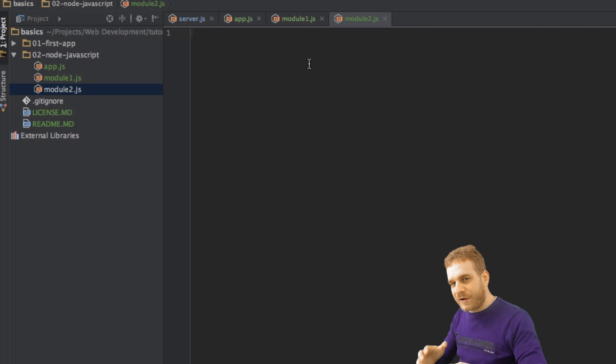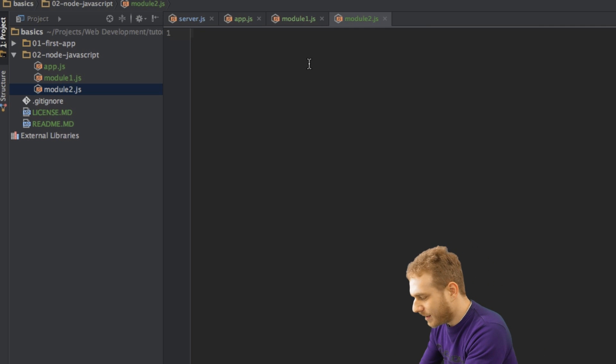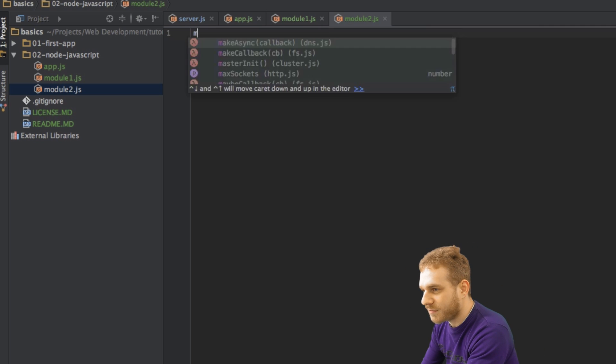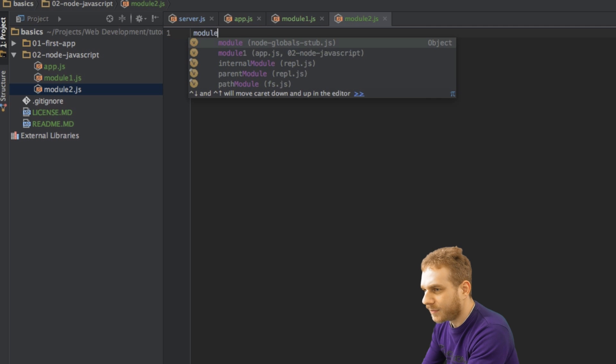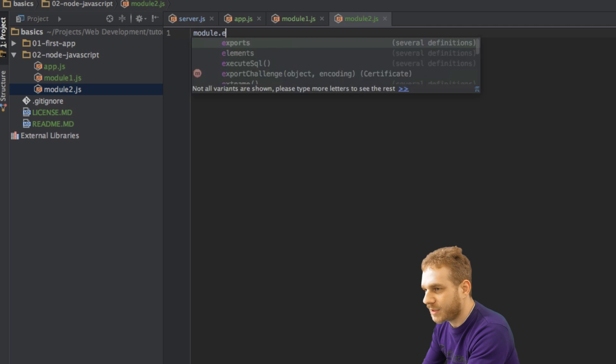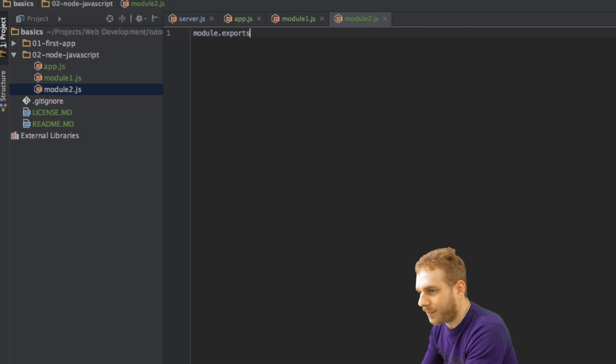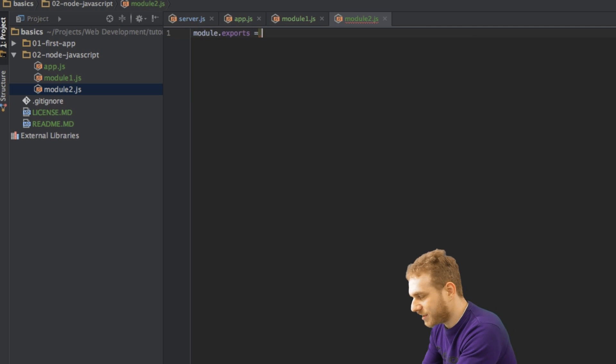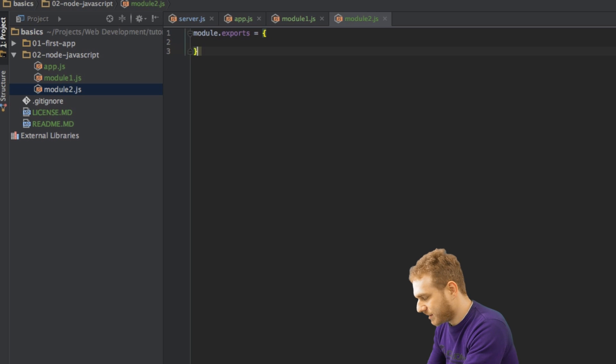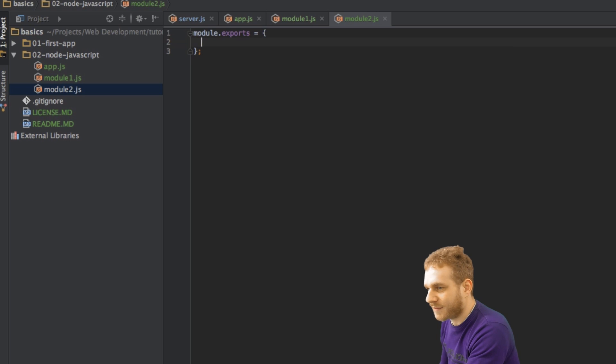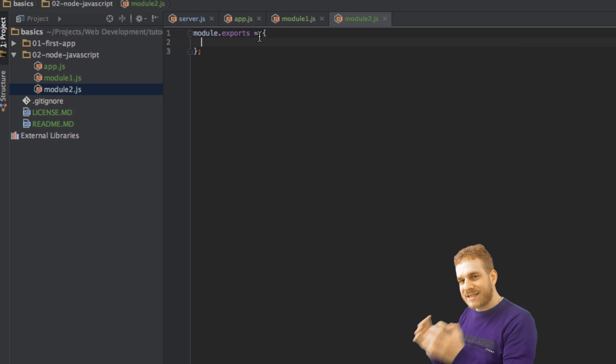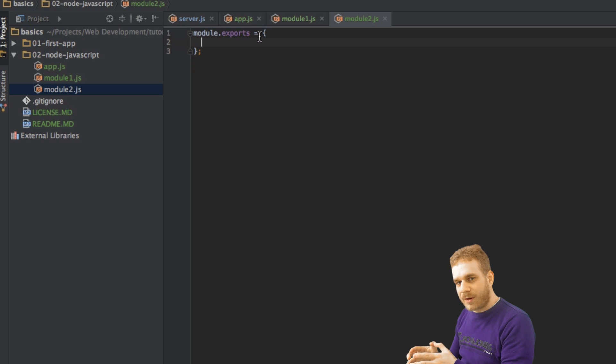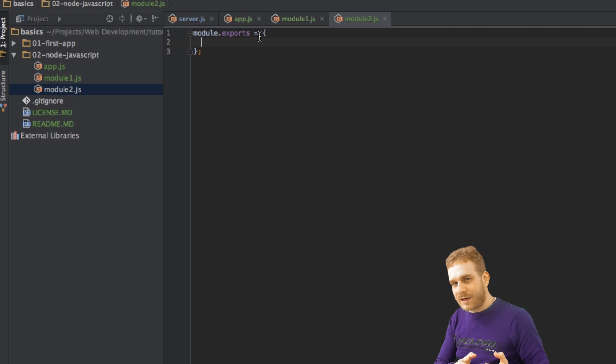I can also do this with the module object here and with the exports properties, but then I just use a JavaScript object, set it equal to the JavaScript object, and now everything which I write inside this JavaScript object will be available in other files.